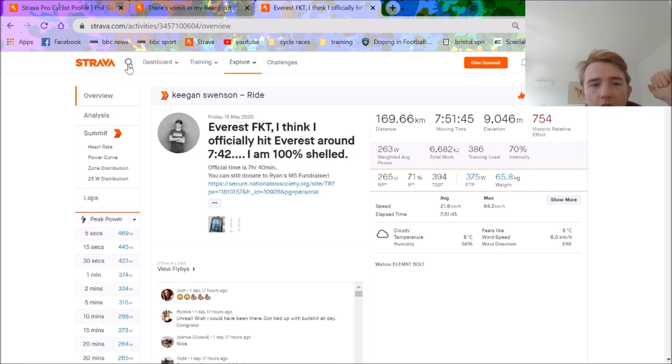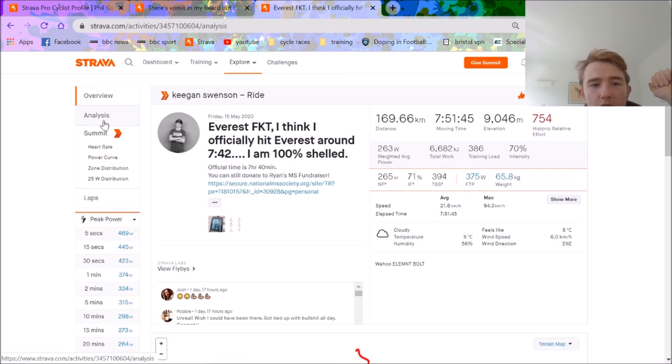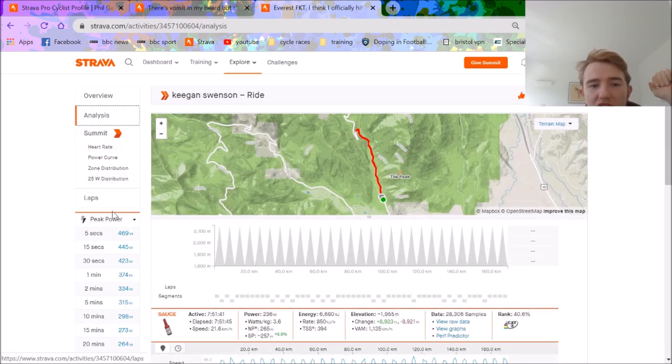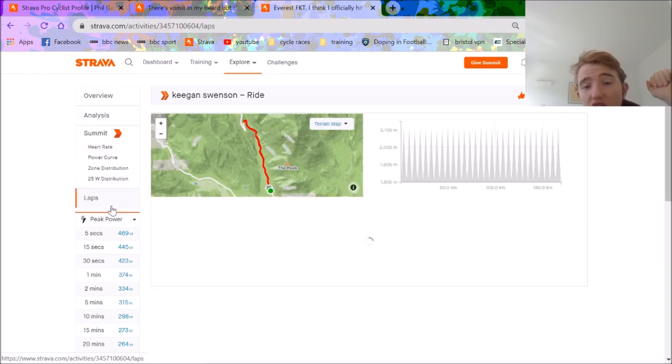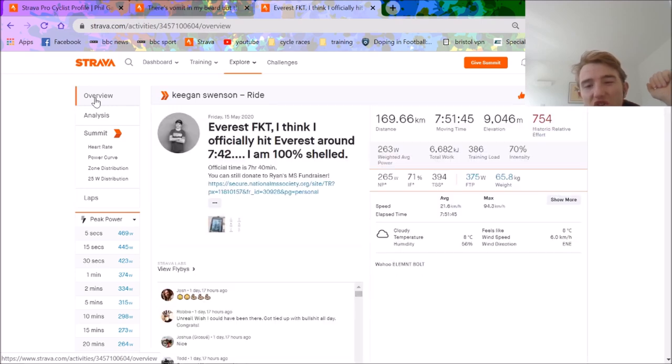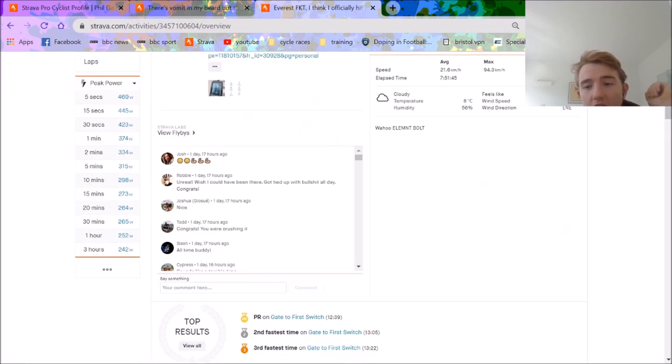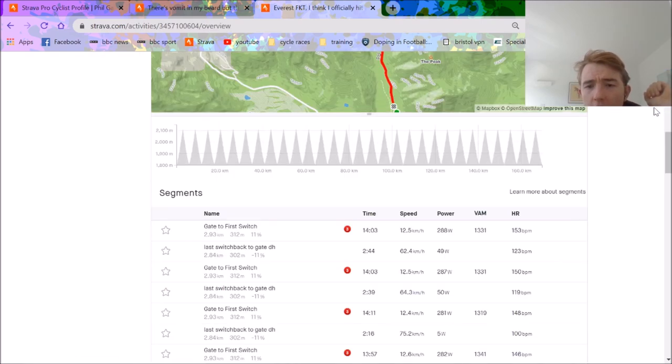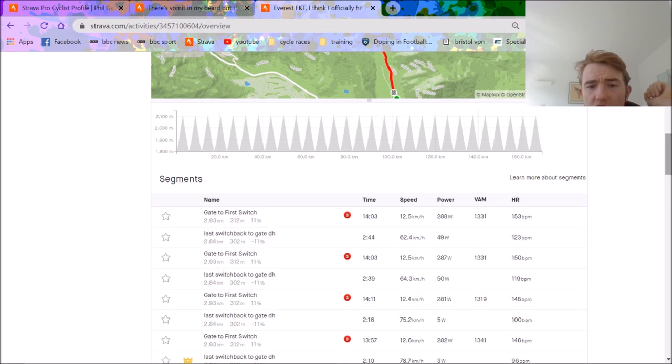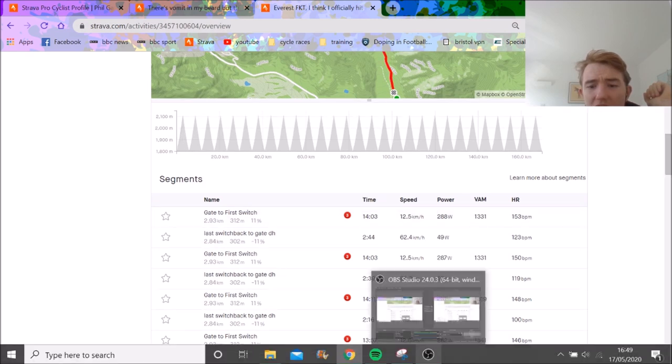But anyway, what are your thoughts about the old Everest? Who's going to go next? Do you think Gaimon's going to go back? Because I reckon Gaimon could do better if he picked a better climb for sure.